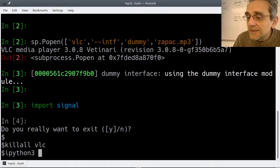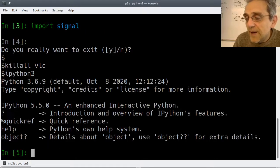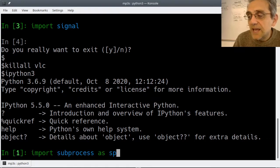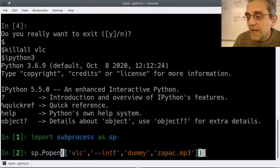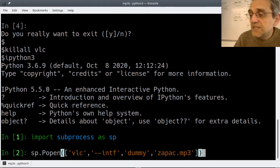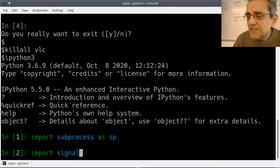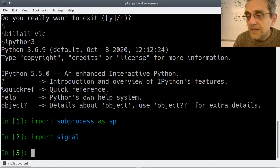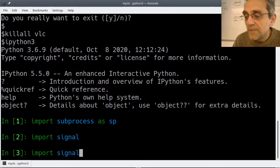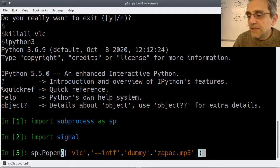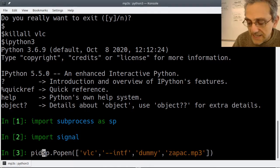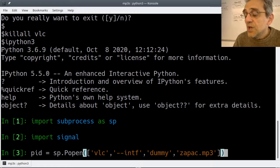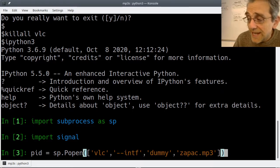Let's do it again. Let's go back into IPython and import subprocess again as sp. Now let's import signal as well - it's good to import things first, not halfway through a program. Now let's say pid equals - this is something I didn't do the first time around.